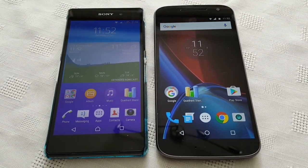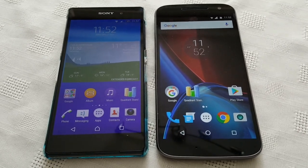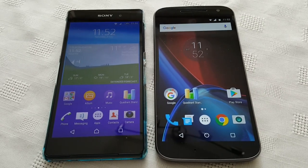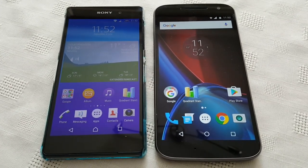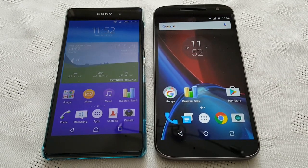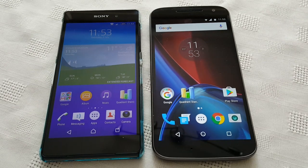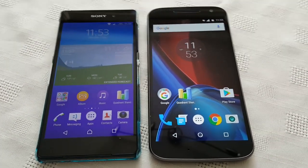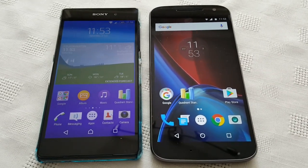Both these devices have similar specs. Both have a 1080p display. The Z2 has 3GB of RAM whilst the G4 has 2GB of RAM. Both have a Snapdragon processor. The Z2's processor is a Snapdragon 801 clocked at 2.3GHz, whilst the Moto G4 has a Snapdragon 617 processor clocked at a lower speed of 1.5GHz.